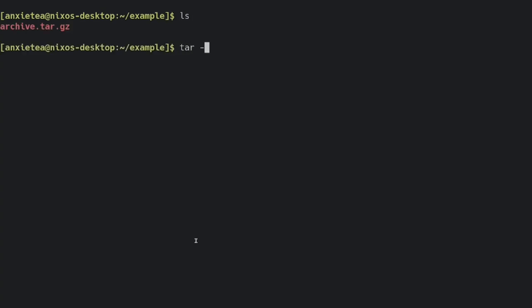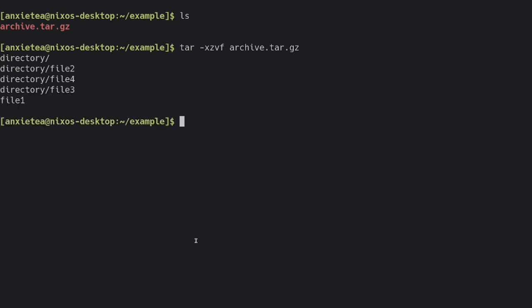So we're going to type in the tar command again, and this time we're going to do xzvf, and we're going to specify that we want it to use the archive here. So we're going to run that, it's going to give us some output because we gave the verbose option.